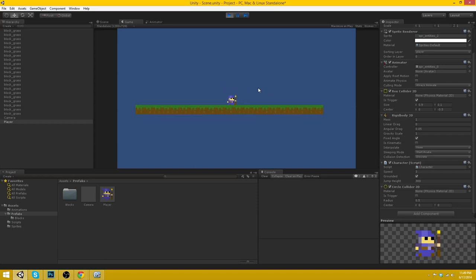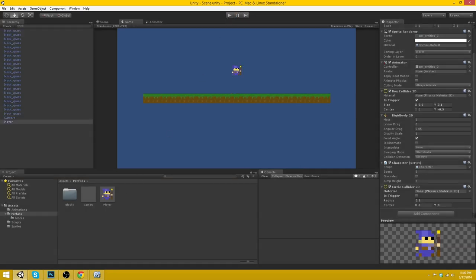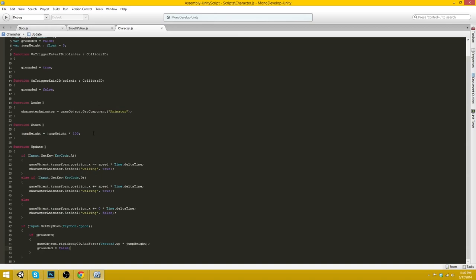Now one thing is, when he's moving to the left, he's not facing the left. So he's technically walking backwards. So we can fix that easily here.